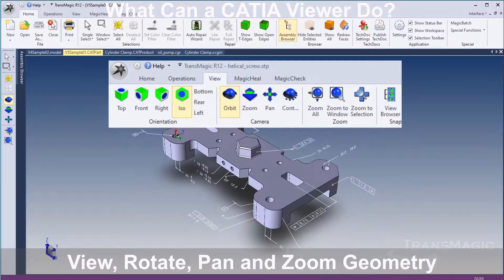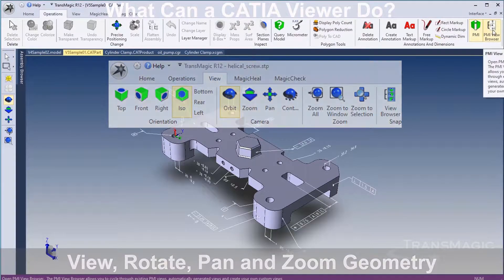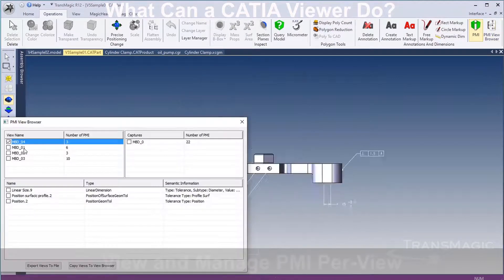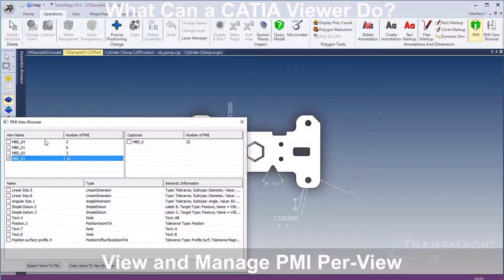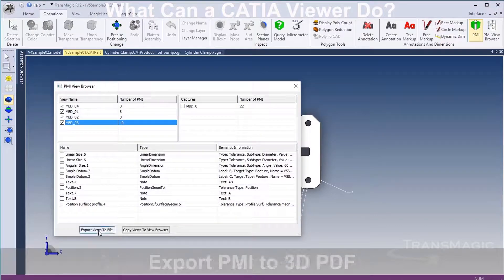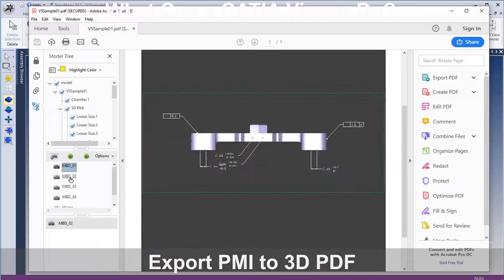View, rotate, zoom, and pan CATIA parts and assemblies. View and manage PMI. Export PMI to 3D PDF for anyone to view.